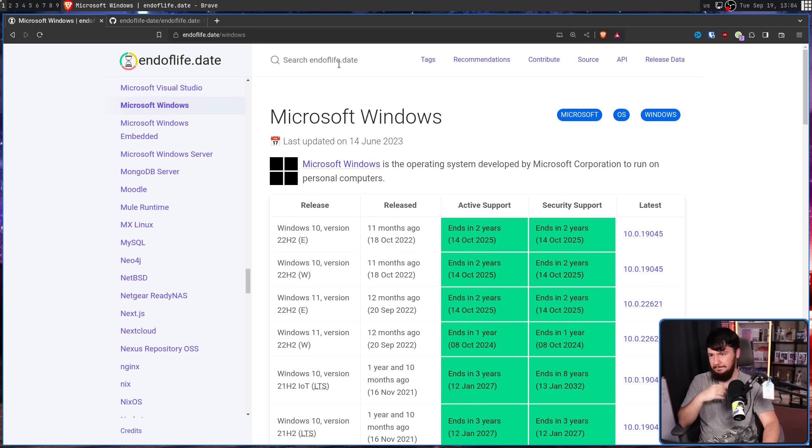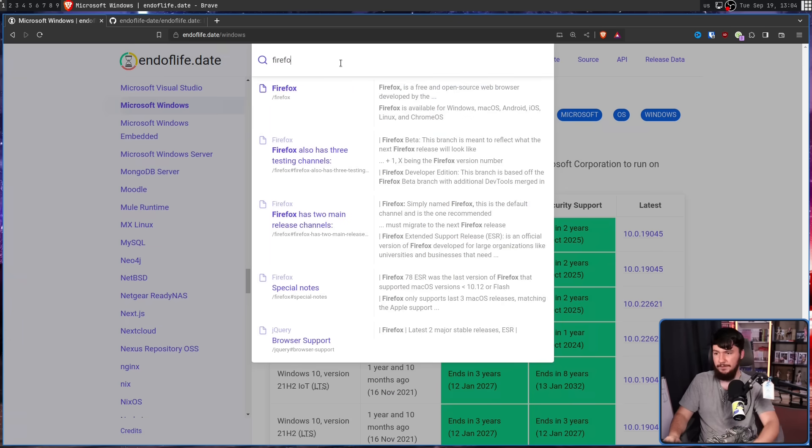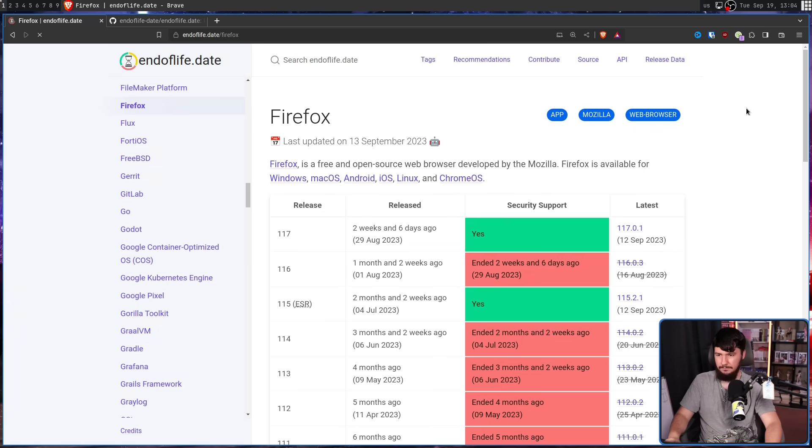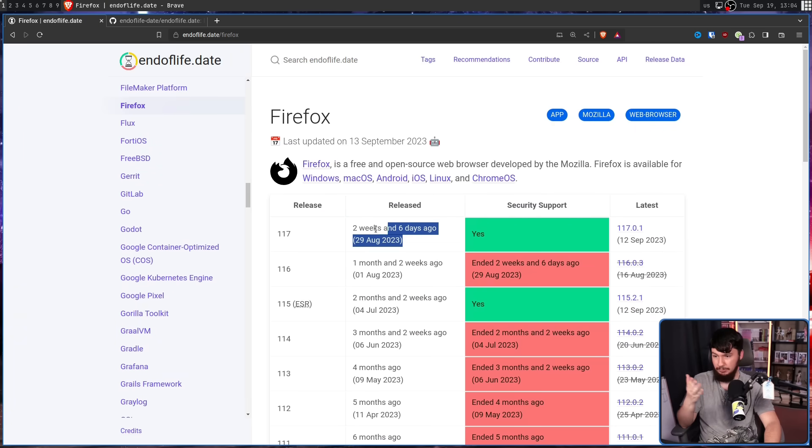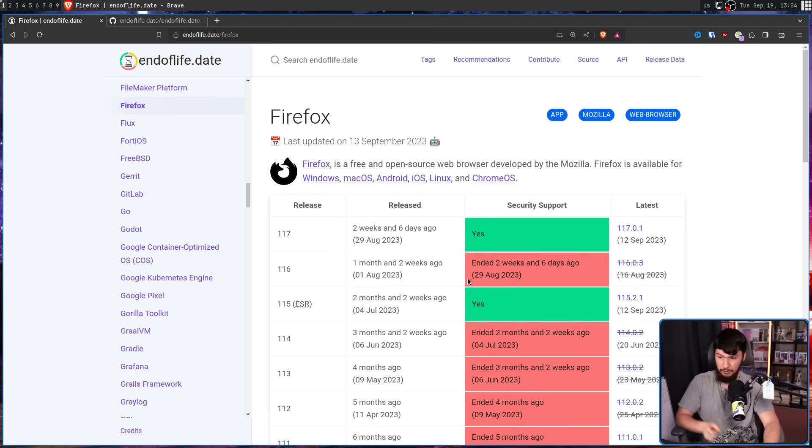Let's try out something like a web browser. Firefox, for example. Here we go. 117 is getting security support. It was released on this date. This version here, not currently being supported. But you can go with 115 ESR.